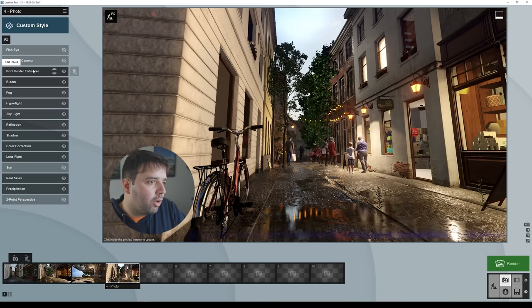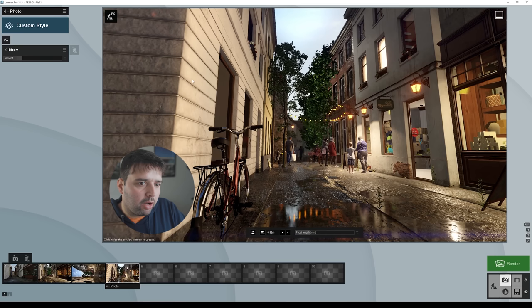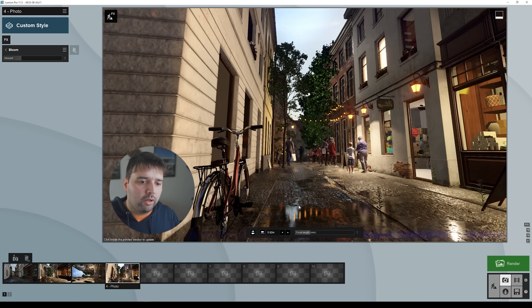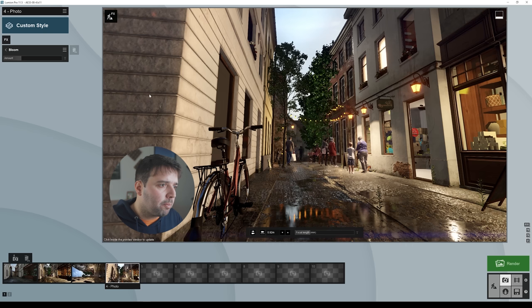I also added a little bit of bloom. In the sky area it creates an overexposed effect. I like this because it makes the render look more realistic — real cameras usually can't handle both the ground exposure and the sky exposure simultaneously. Then I just rendered the image.